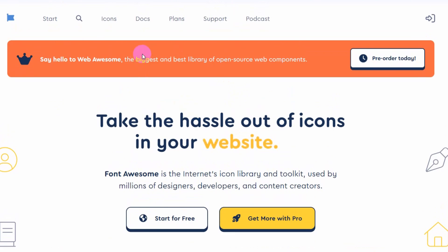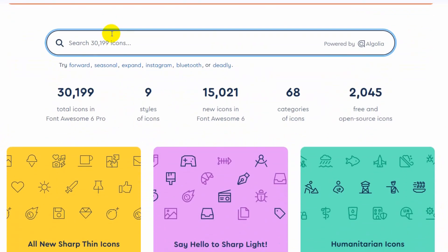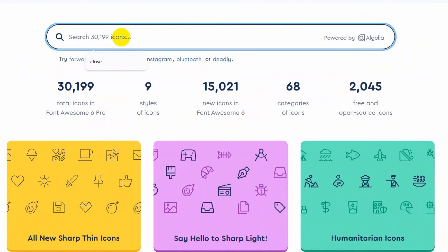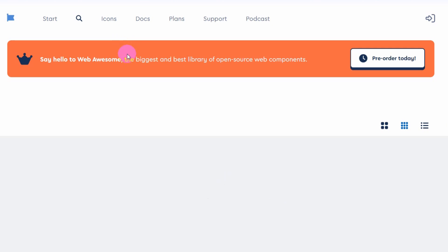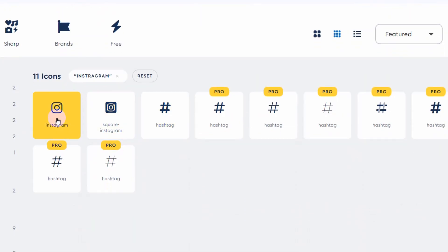After coming here you can see at the top the icons option. Just go to the icons, then here you can search for Instagram. You can search for any icon, whatever icon you like.